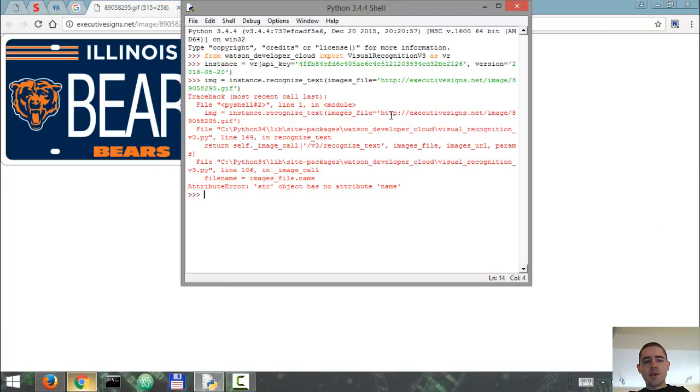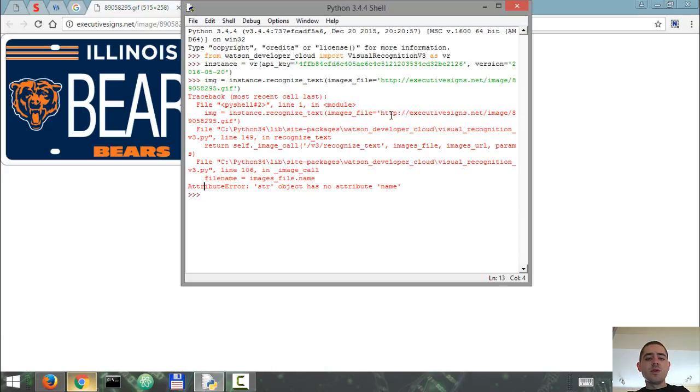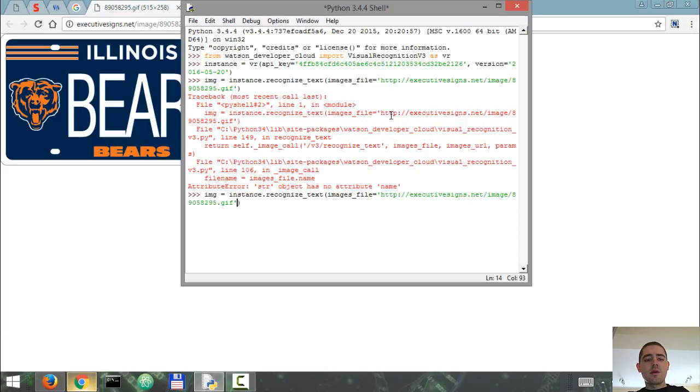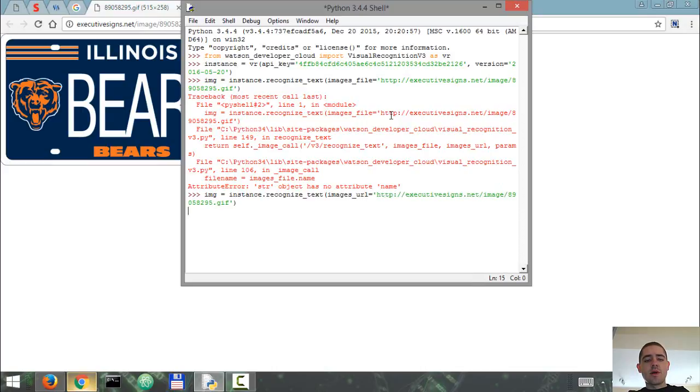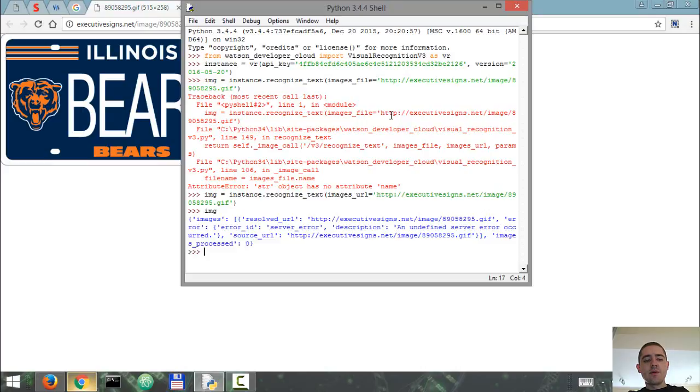Traceback - so images_file.name should be images_URL. It's images_URL, my bad. So it should be good. We're just gonna see what this variable holds.